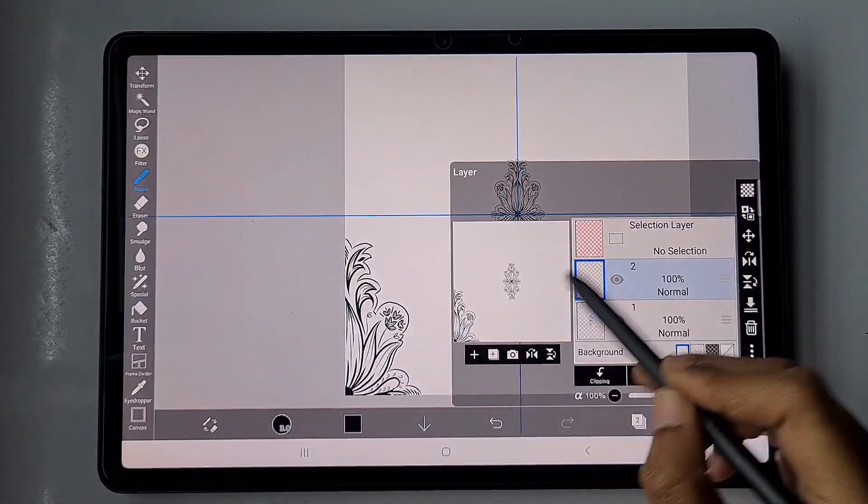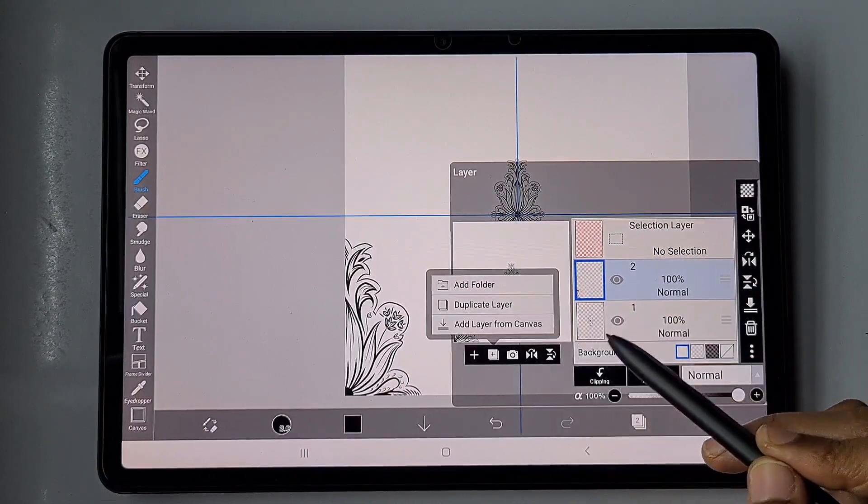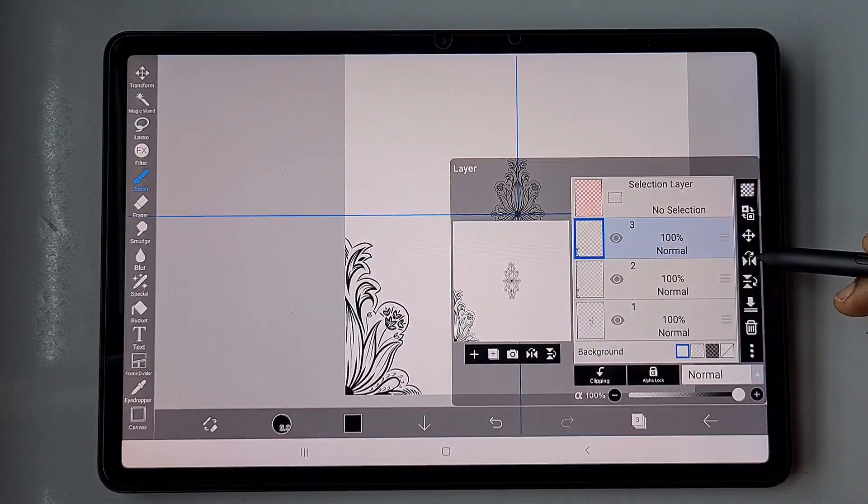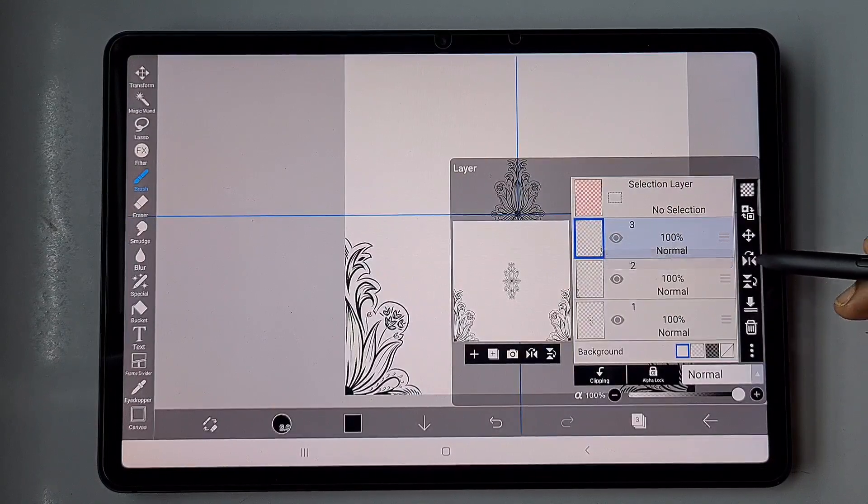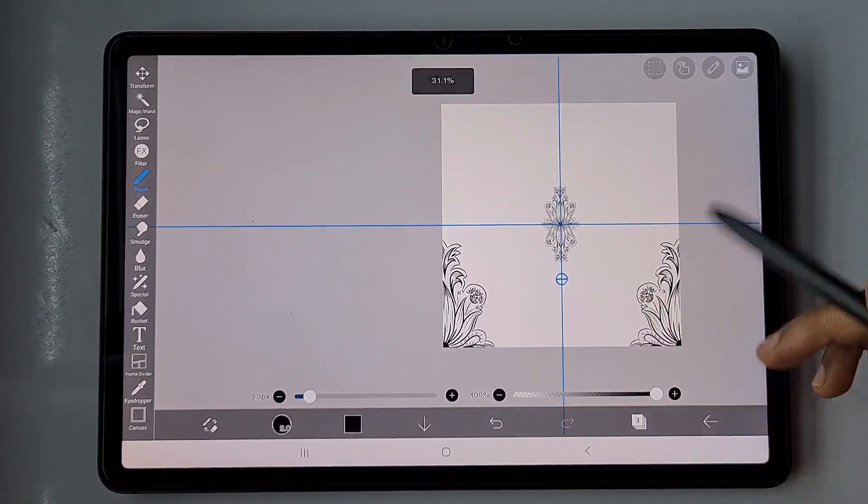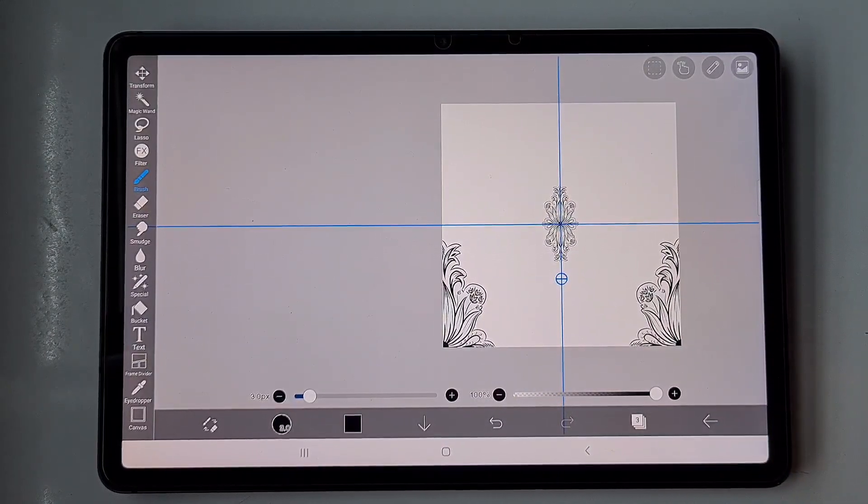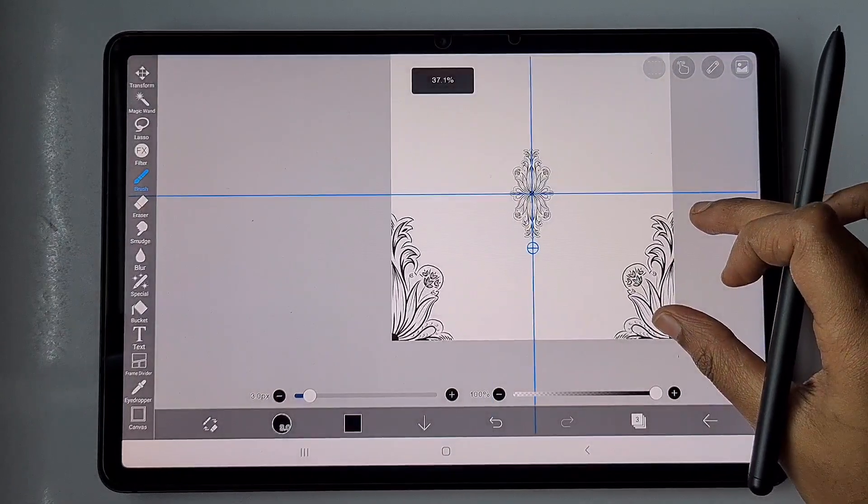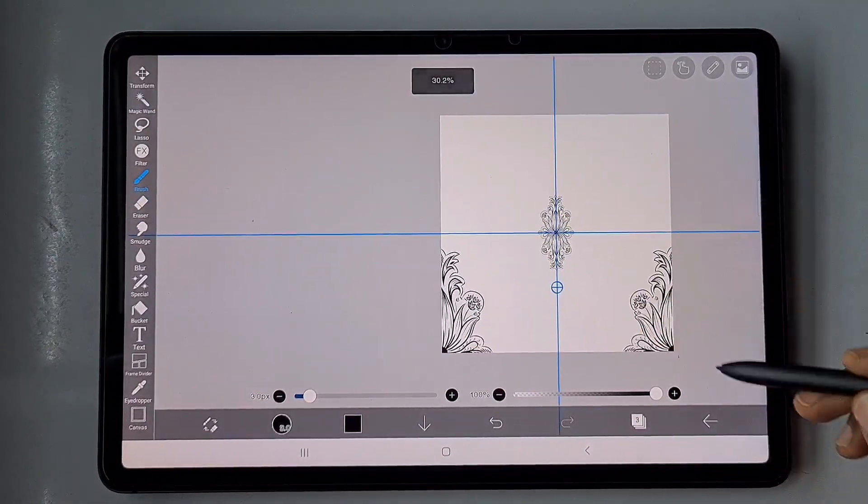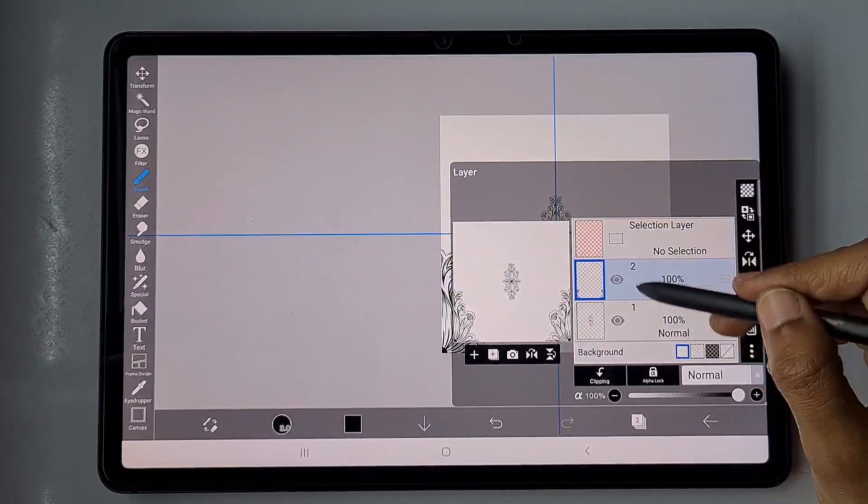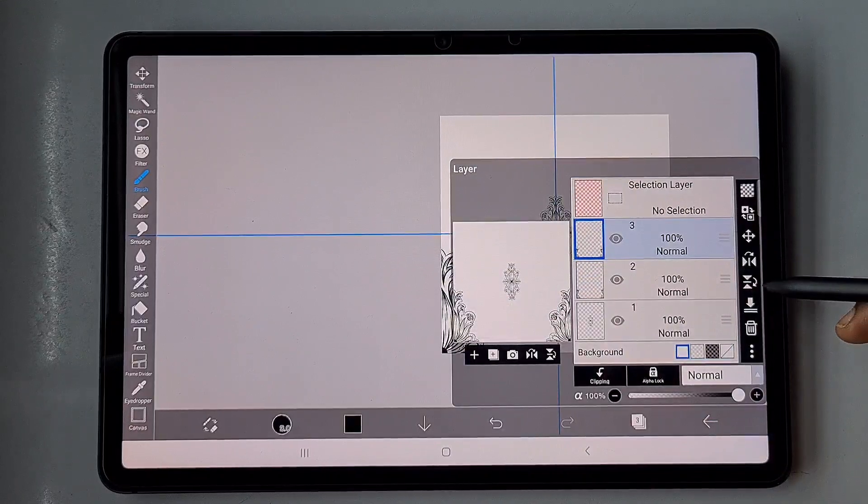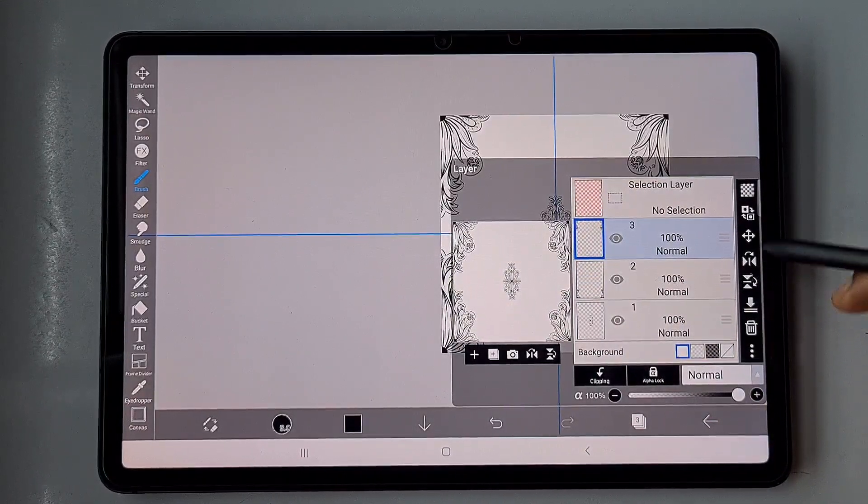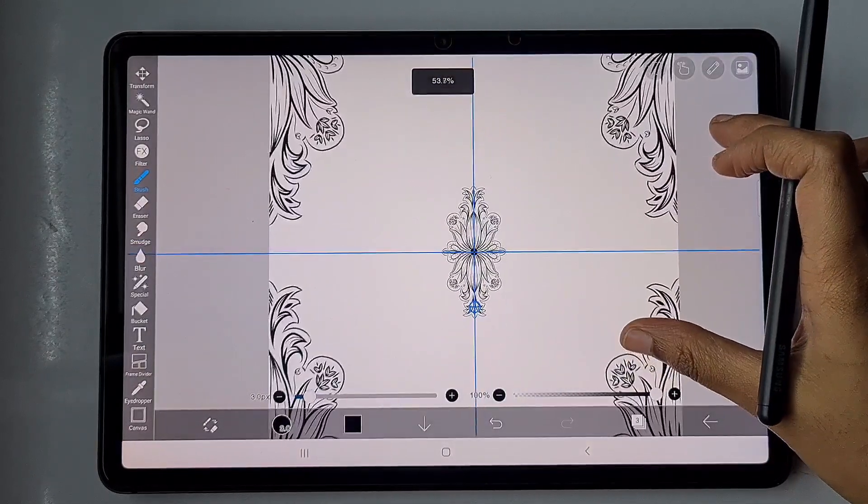Now here is one quarter. I'm going to duplicate that layer and make a horizontal flip. Now the duplicated design is on the right side, which I flipped using the horizontal flip option. Now half of the design is ready. I'm going to merge these two layers, the two different quarter layers, and duplicate this.